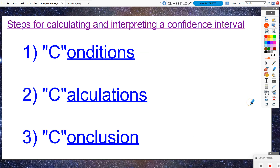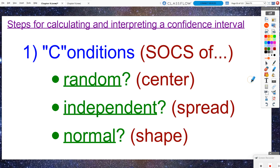Now, the steps for calculating and interpreting a confidence interval — because you will commonly be asked to calculate and interpret one to capture a particular population value. I always think of doing confidence intervals as performing the three C's. First, we're going to check some conditions, which will look familiar based on what we did last chapter with sampling distributions. The conditions essentially establish the shape, center, and spread — the SOCs — of the sampling distribution.